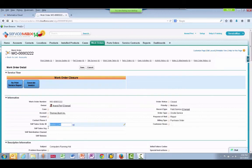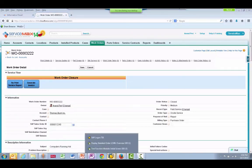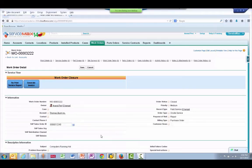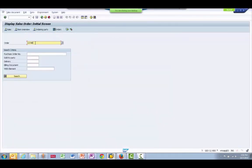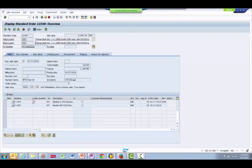We will copy this ID and search for the sales order in the SAP system. Here we see the sales order that was created in SAP, with all of the account and parts information sent over from the ServiceMax work order.